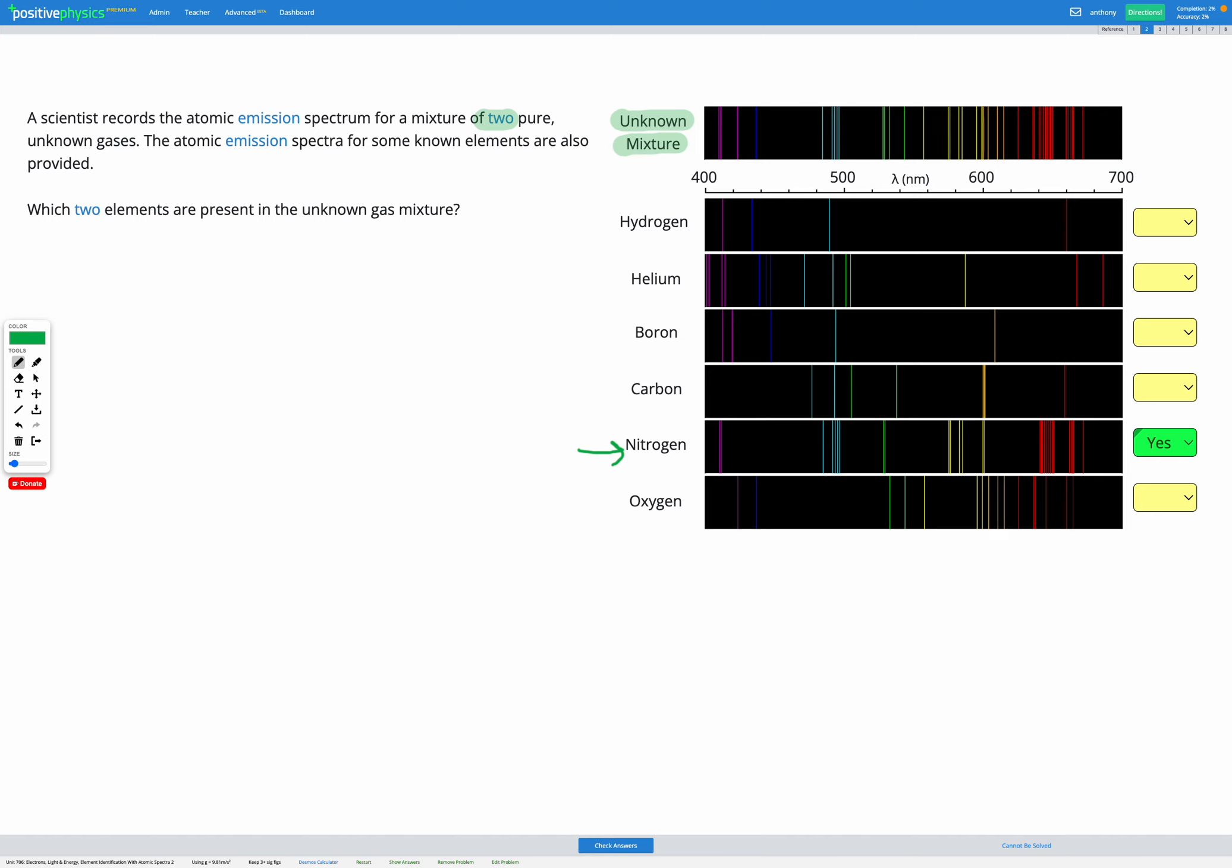So looking along the unknown mixture, we start with this double line here. That is accounted for in the nitrogen. Then there's a pink line here. That pink line is not accounted for in the nitrogen. If you look here on the nitrogen, it's blank in that section. Same thing for this blue line here. Those two pink and blue lines are not included on the nitrogen spectrum. So we need something that includes both that pink and blue line.